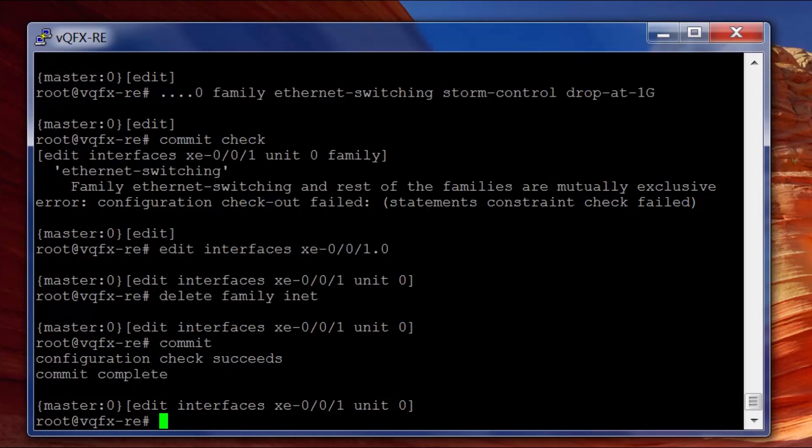We didn't even do a commit check, I just committed, but that's fine. Now the way that we would actually check this, unless we're running IPERF or some kind of Ixia traffic generator, we're not actually going to be able to see storm control crossing the interface.